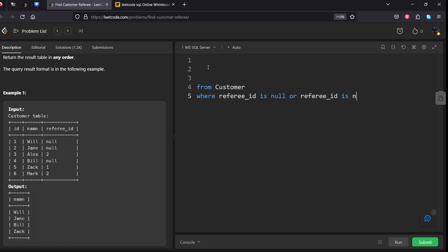Is not 2. Yeah, what is the column they are asking? Name. Select name. Let's run it.